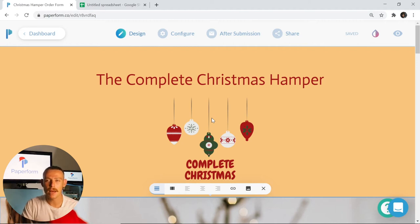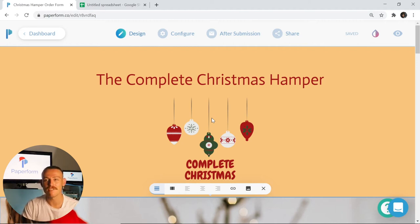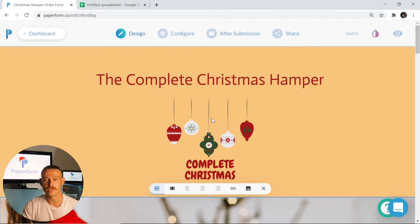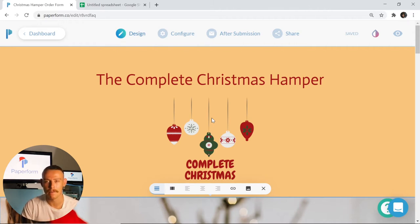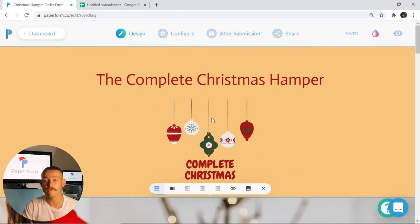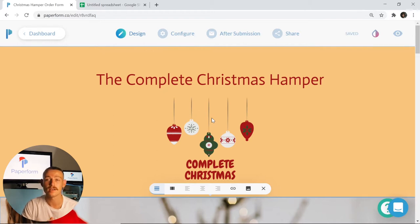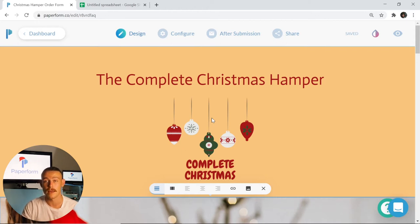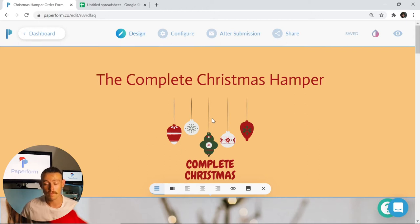What's up guys, Alex from Paperform. Today we're taking a look at the recently released gift basket order app, or because Christmas is on our doorstep, the Christmas hamper order app. We wanted to make an easy-to-follow form that will allow your business to personalize so you can start getting those orders rolling in for your gift baskets or Christmas hampers. Let's take a look at the form.